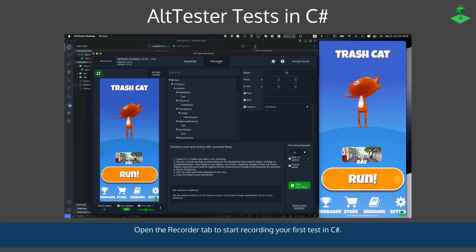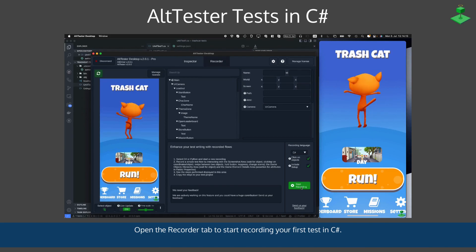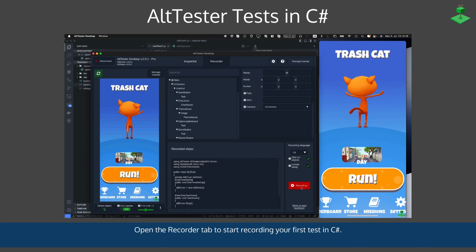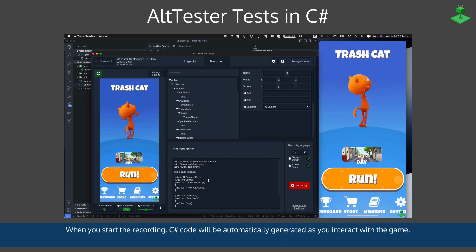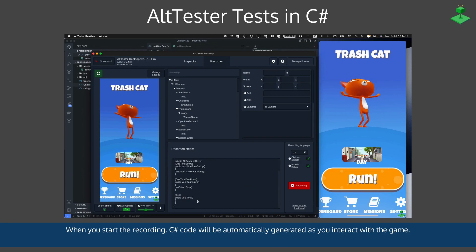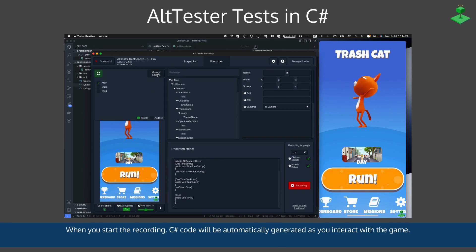You can open the recorder tab and start recording your first test in C#. When you start recording, C# code will be automatically generated as you interact with the game.